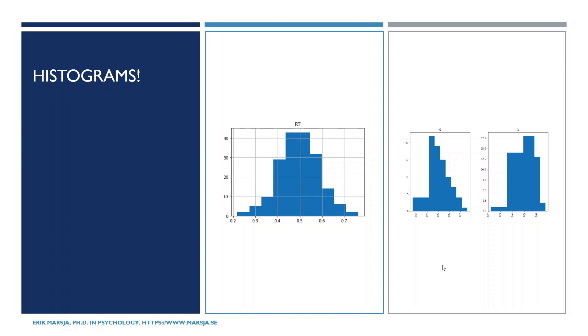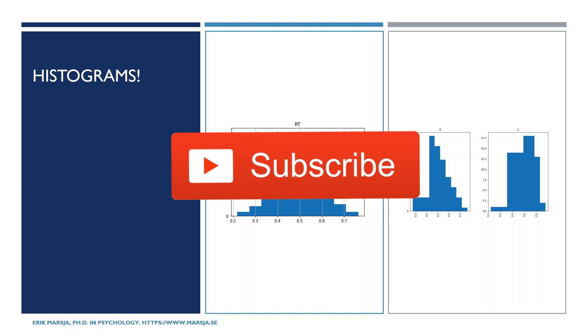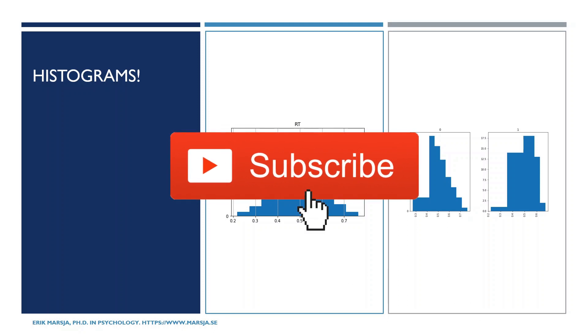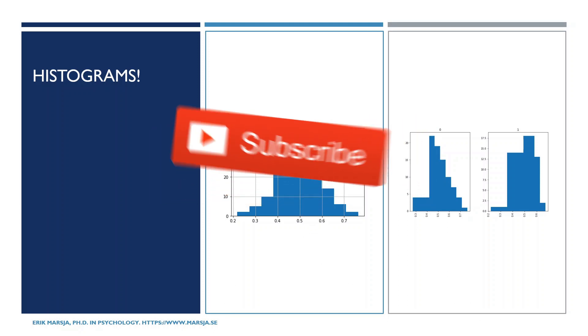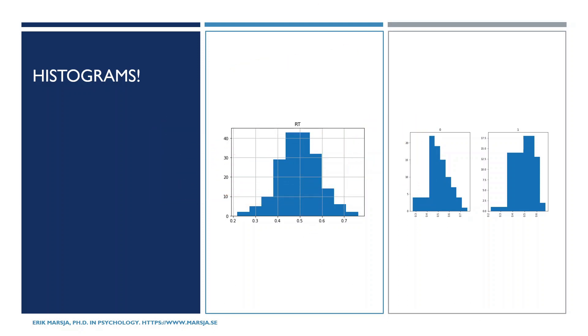Now make sure you follow this channel because I from time to time put up other pandas and data analysis data visualization with python or r tutorials and hit that thumbs up button.